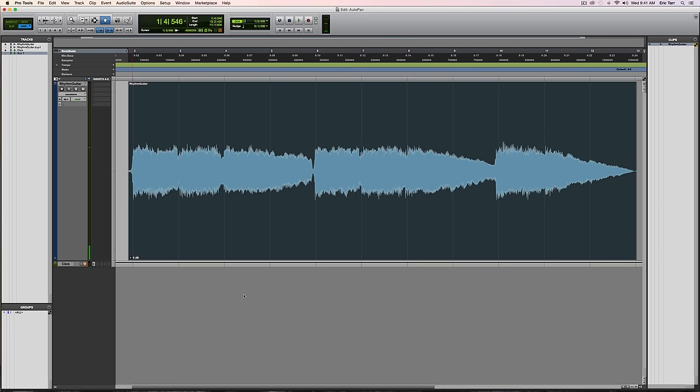So some really nice, open, long, sustaining notes. Something that will work well with this style of effect. So I've got it set up with the grid of my track, which is going to be important, because we're going to do this manually. We're going to create this auto pan style of effect.